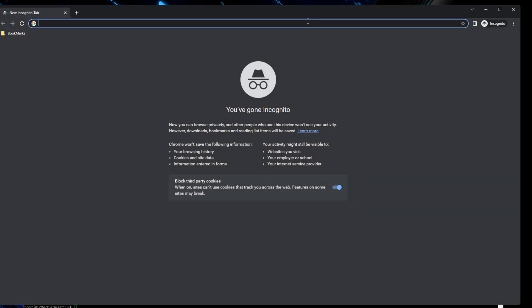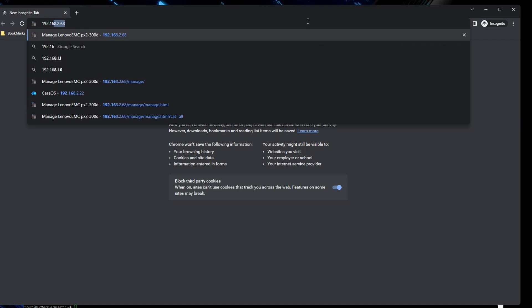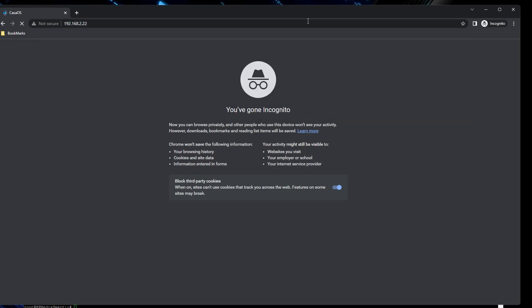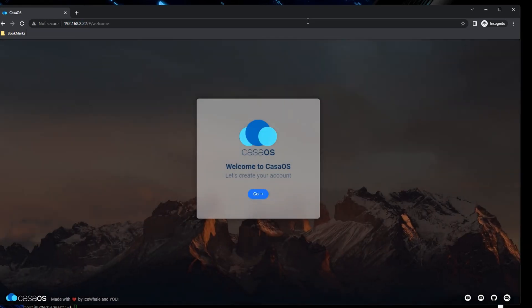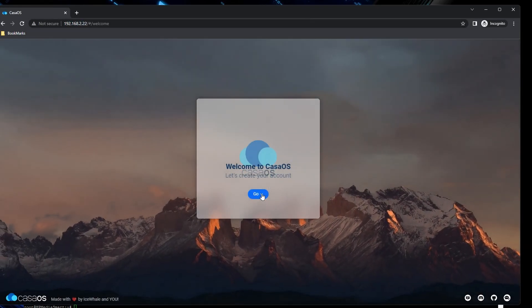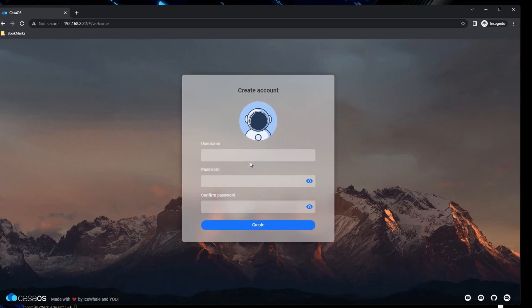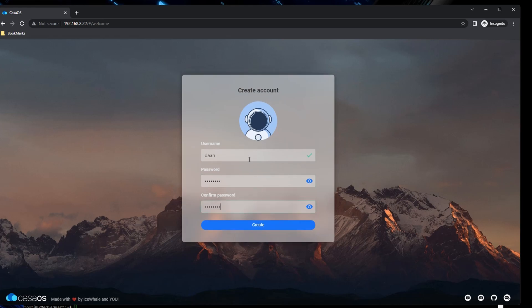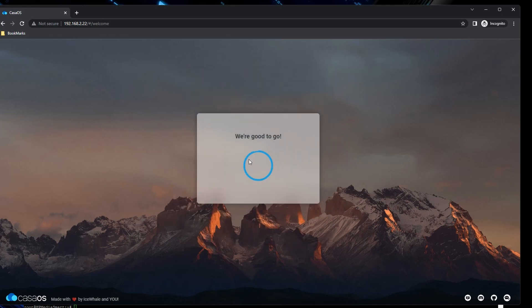Now that the installation is done, we can access Casa OS from the browser on the IP of the server, as you can see that I'm doing here, creating my first user here with the password of course. And then we're moving on to Casa OS.